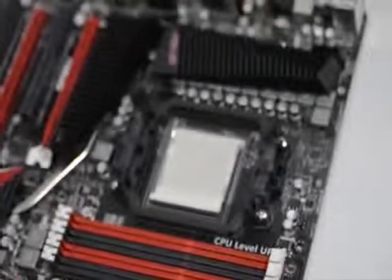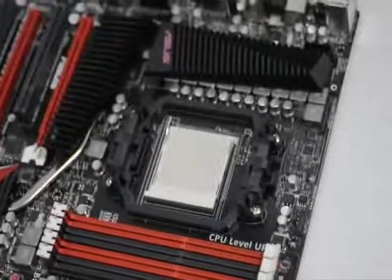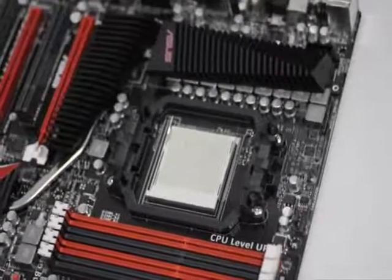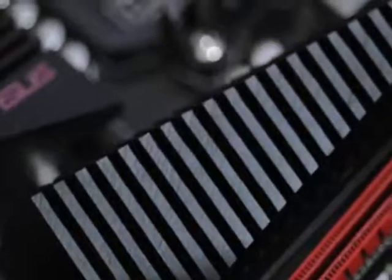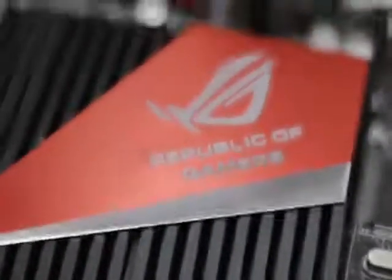Surrounding the AM3 socket region of the board is a sizable heat sink heat pipe solution. The heat sink is composed of several fins to help in dissipating heat coming from the onboard components, such as the Northbridge and Southbridge chipsets.